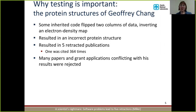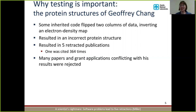Not only did this bug in the code damage his reputation, it also impacted the community as a whole because one of these five publications was cited 364 times. So 364 separate publications were based on this incorrect work. Also, many papers and grant applications that conflicted with his results were rejected because it was assumed that his results were correct and anything conflicting with them was incorrect.